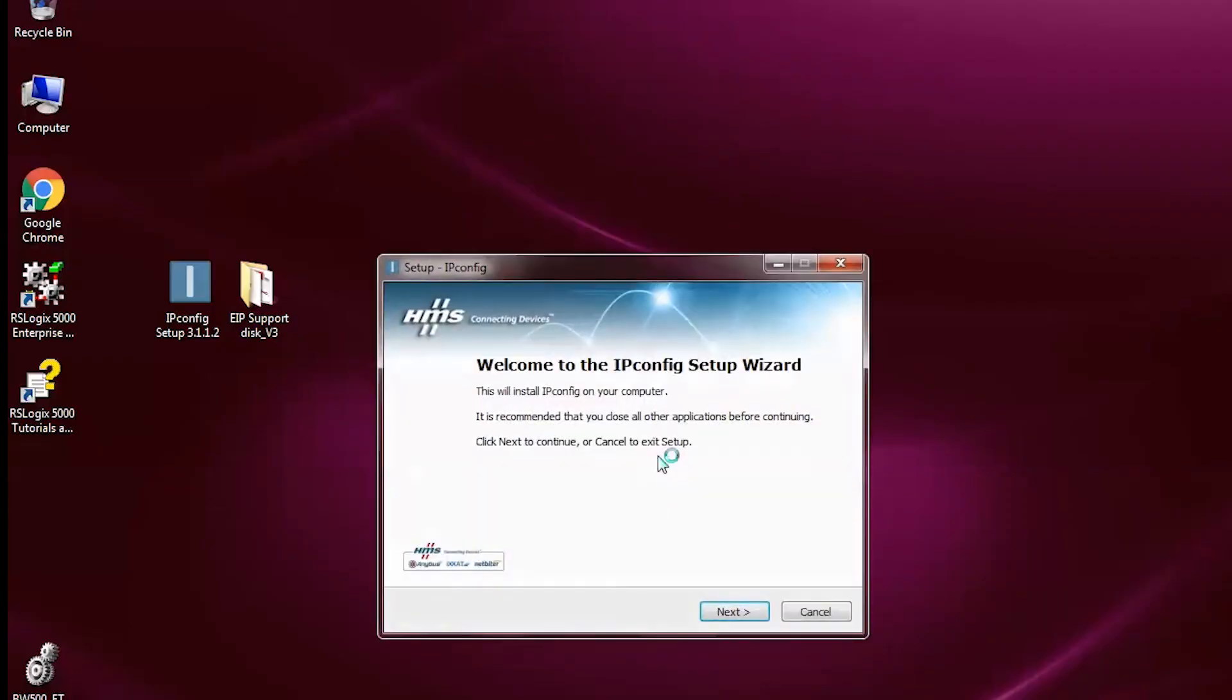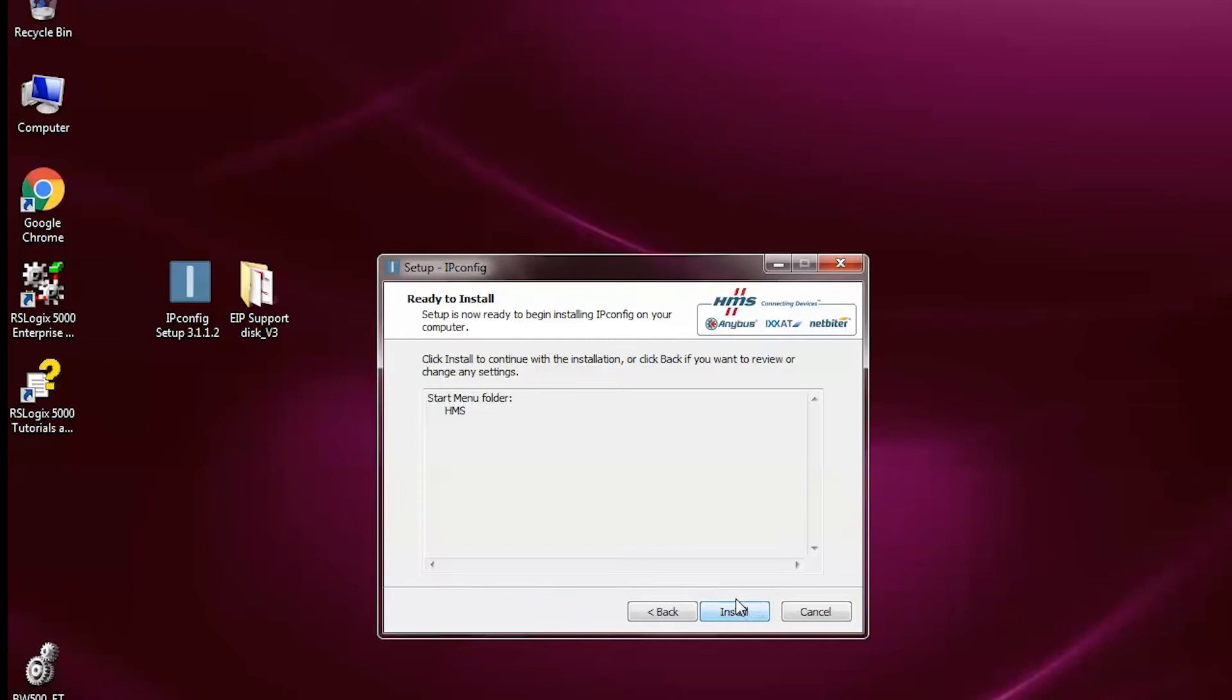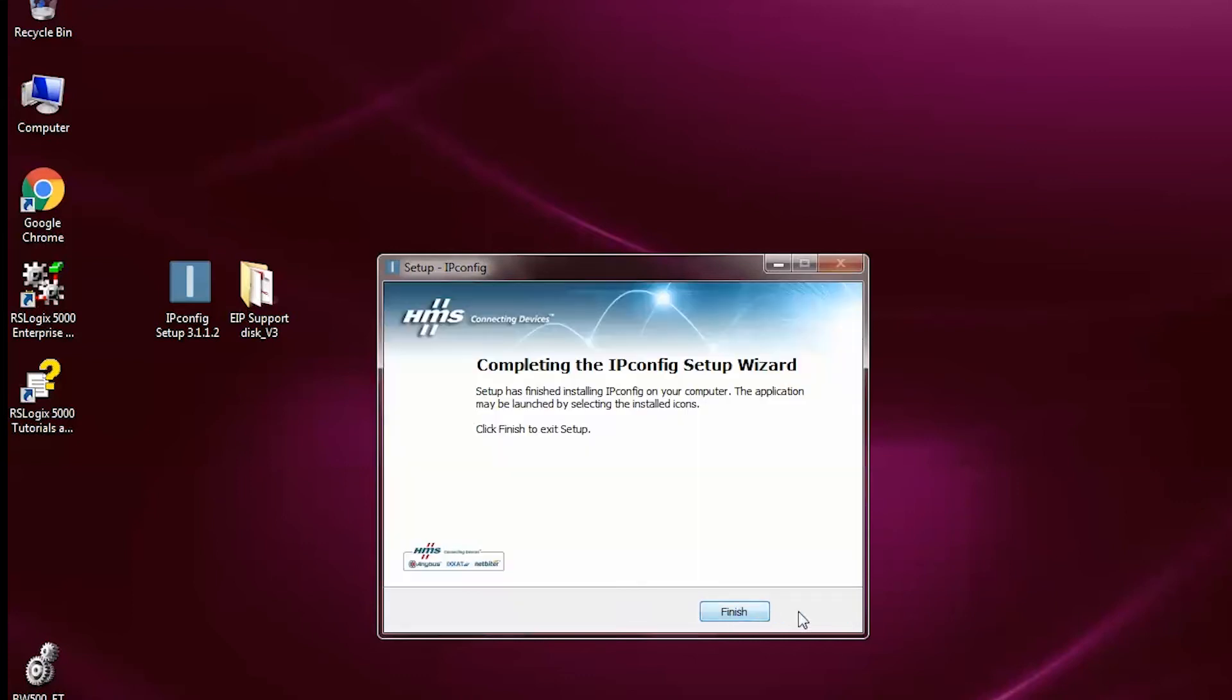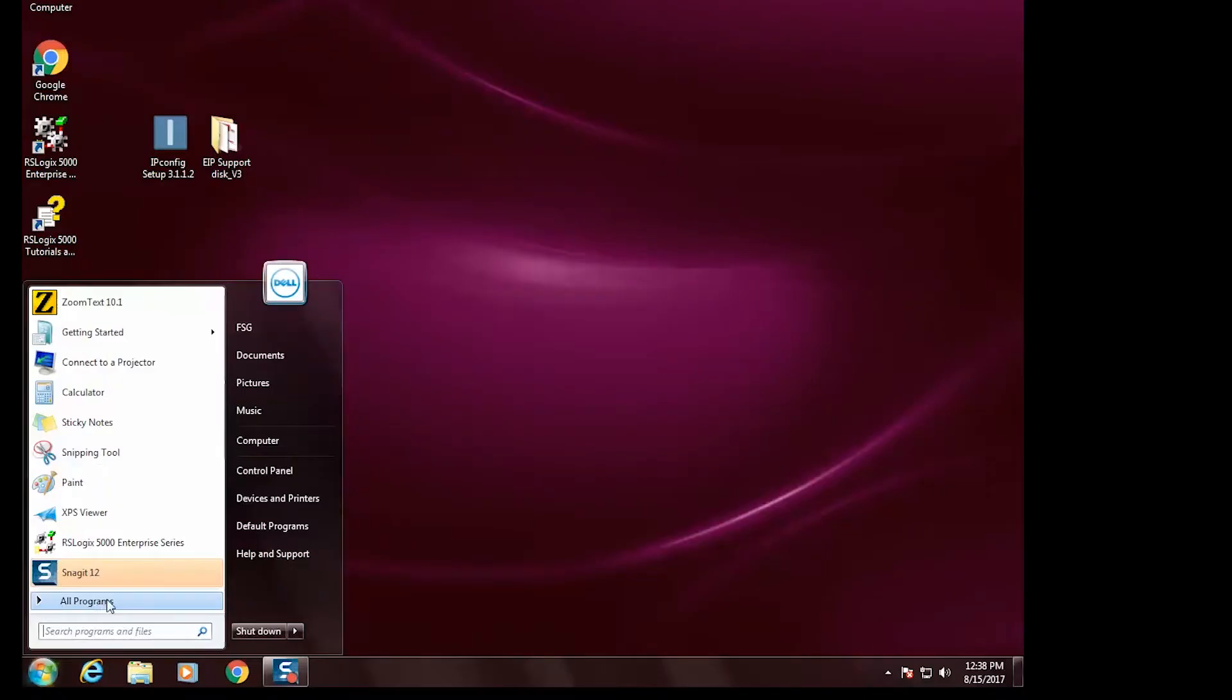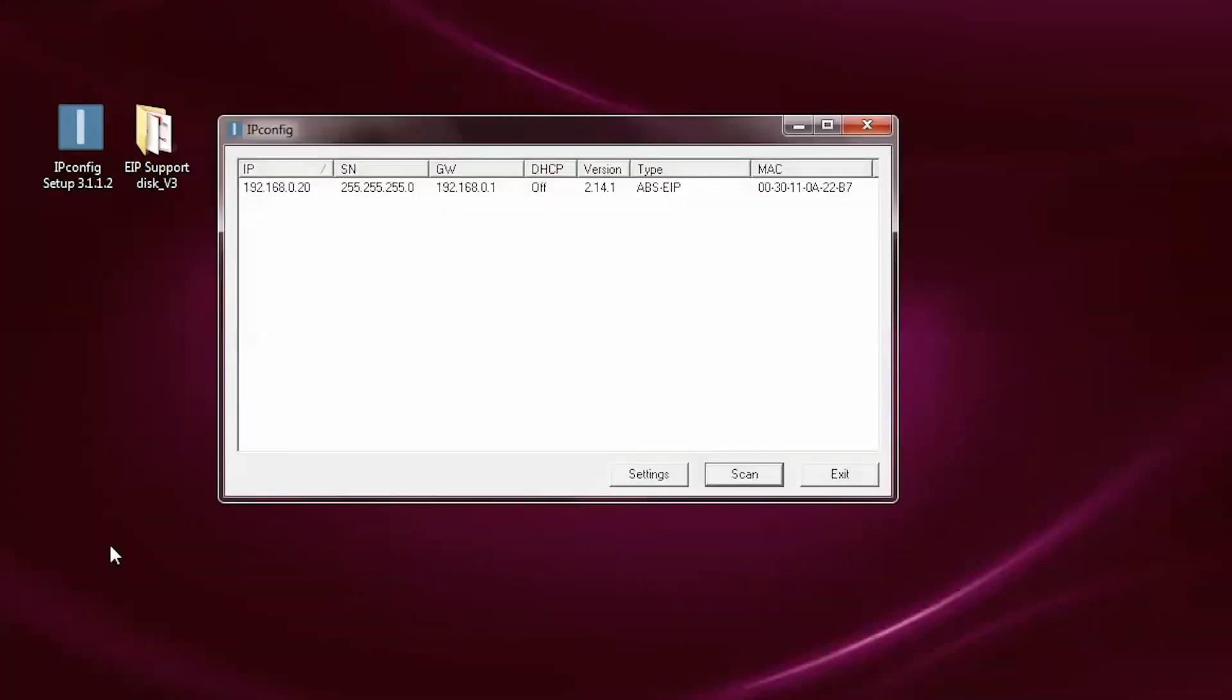For this, we are going to use IPConfig. This can be downloaded from the Siemens Service and Support website. After downloading IPConfig, simply run the installer to set up the IPConfig tool. Once installed, run the IPConfig tool to configure the network settings for the Ethernet IP SmartLynx card.